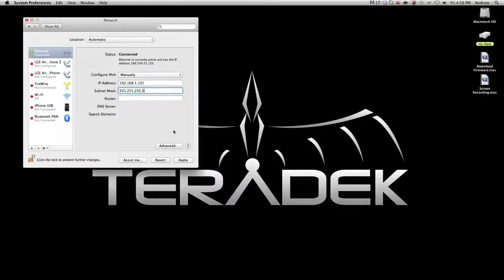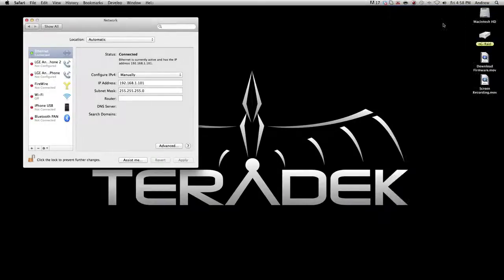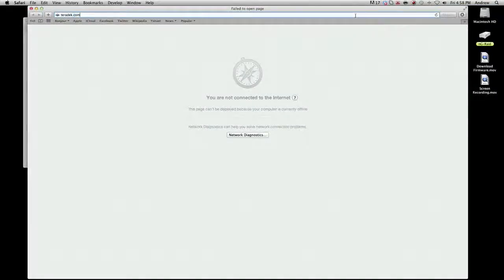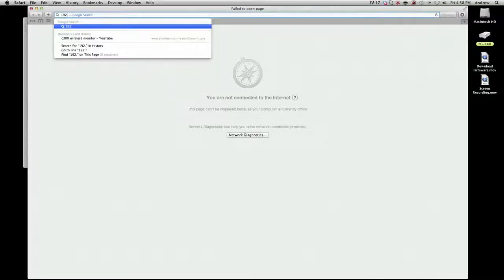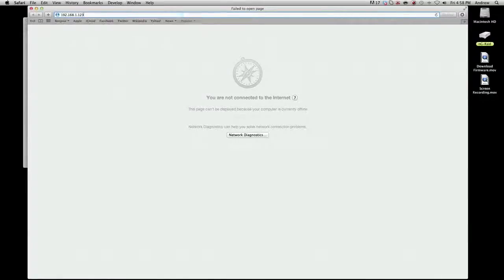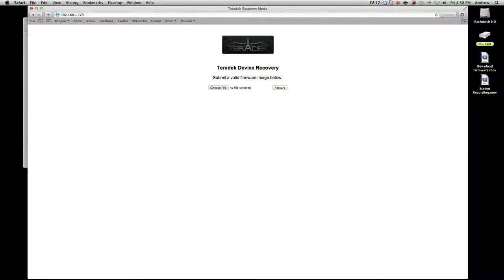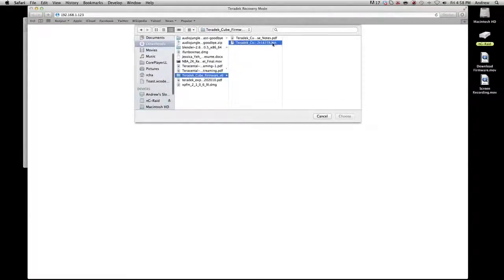Click Apply. Open your web browser and access the Cube at 192.168.1.123. Select the .bin firmware image file that you have previously downloaded and click Restore.